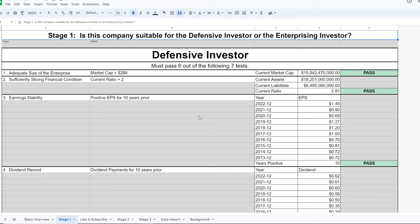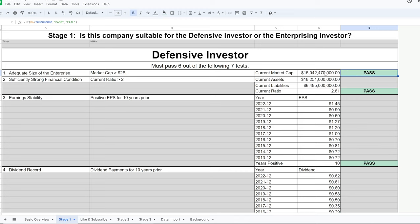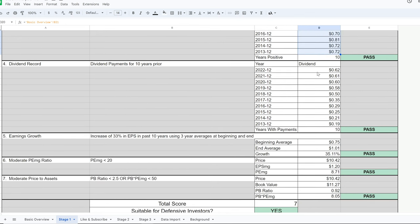Stage one is to determine if the company is suitable for the defensive investor or the enterprising investor. The defensive investor has very stringent requirements. Market cap must be over $2 billion — passes at $15 billion. Current ratio must be greater than 2 — passes at 2.81. It needs 10 years of positive earnings — passes. Dividends must be paid for 10 straight years — passes. Earnings growth of at least 33% in the last 10 years — barely passes at 35%.